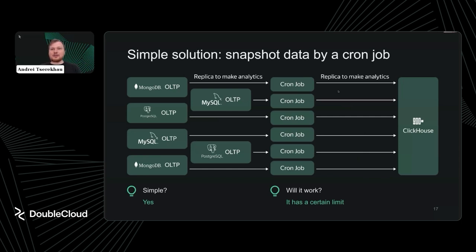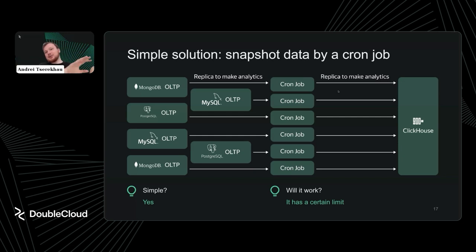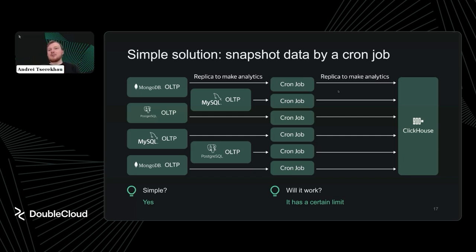The easiest way to deliver data from a transactional database to your data warehouse is to set up a snapshot — essentially a SELECT from one database and an INSERT into another. To make this work in a real-world application, you repeat the snapshot periodically. This is a simple solution that works well for some time, but it has certain limits. If the source database is queried too frequently, the load on it becomes significant and can be disruptive for operations.